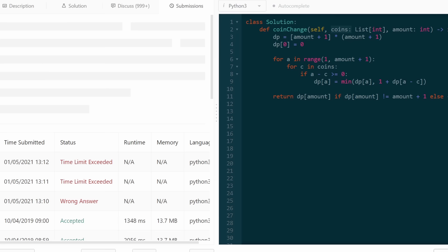The time complexity is O(amount × number of coins) and the memory complexity is O(amount), since we have a DP array with a potential value for every single amount. I hope this was helpful — please like and subscribe if you enjoyed, and I'll see you soon.